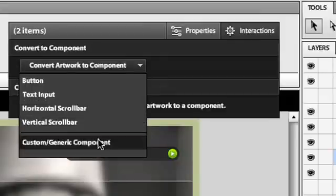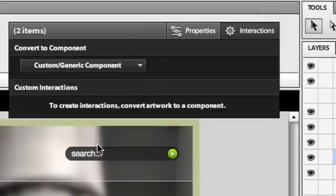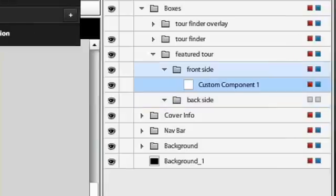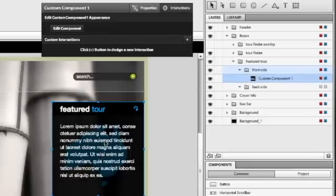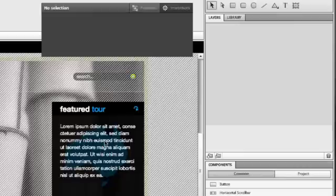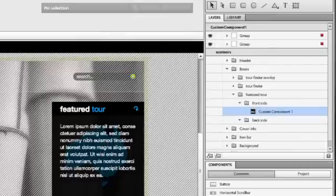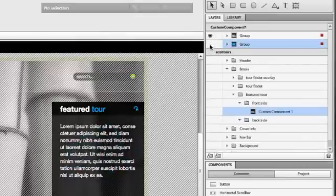We've seen built-in components like buttons and scroll bars with their own built-in behavior, but now I can create a completely custom component that has just the behavior I want. I'm going to double-click into it. First, I'll show this featured tour information with this text. Now I'm going to create a new state.